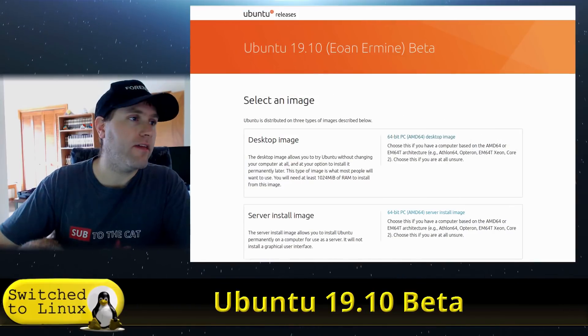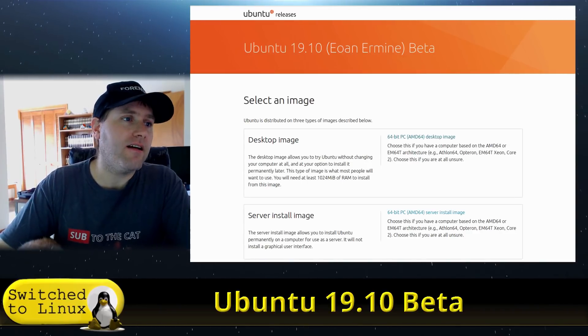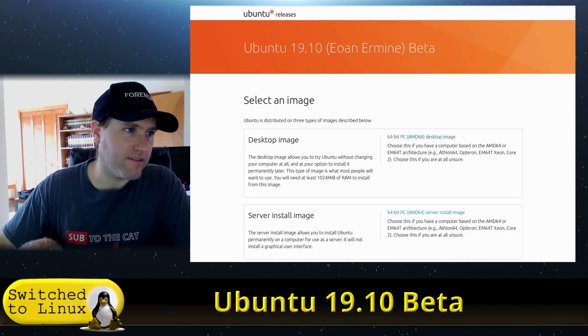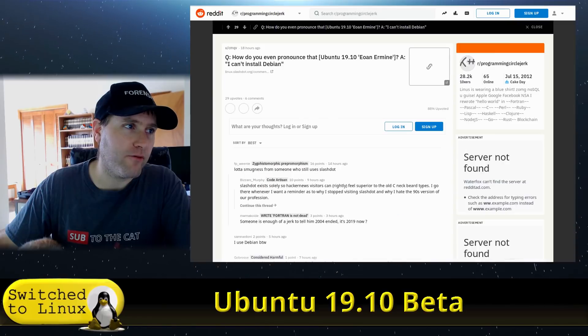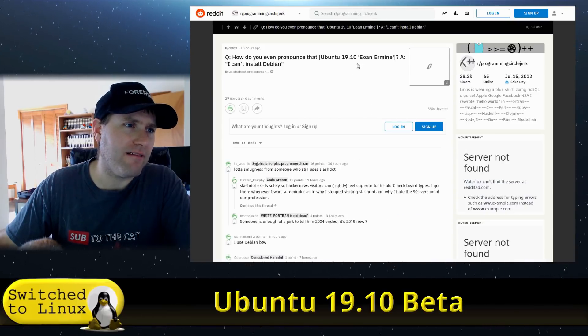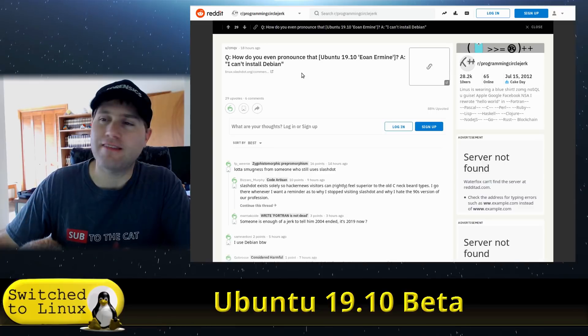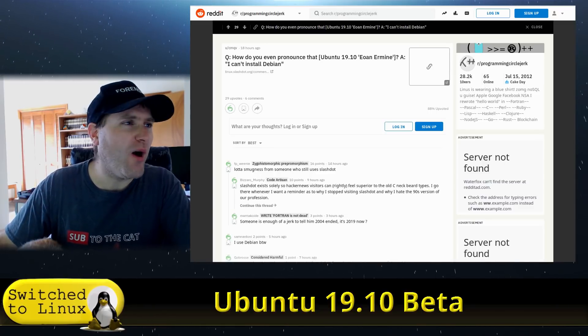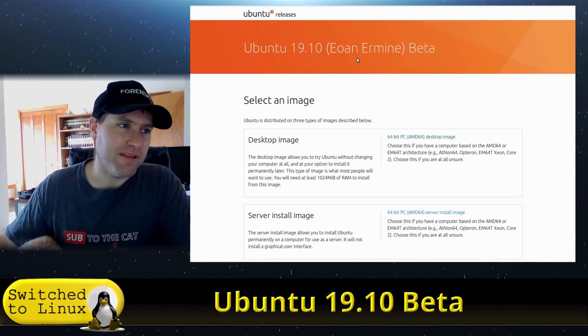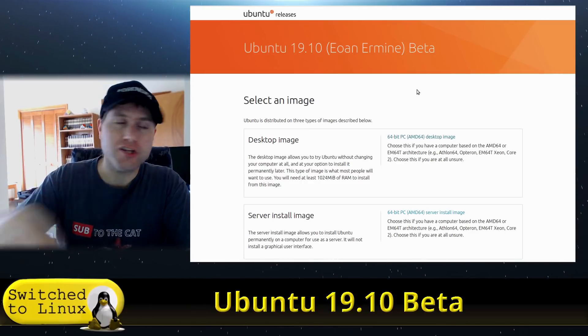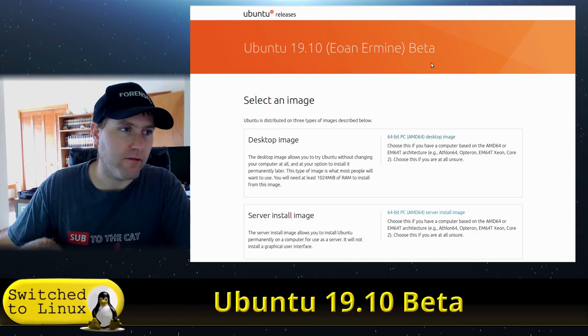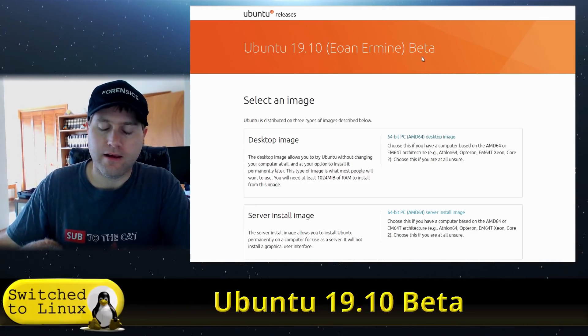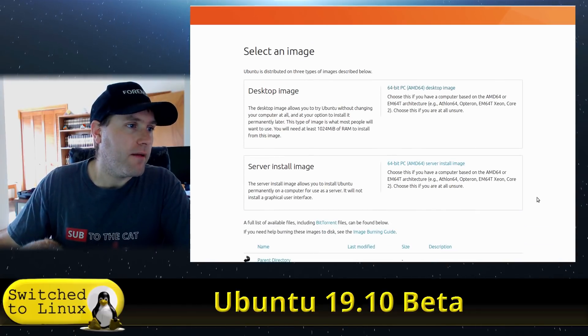So this is pronounced Eon Ermine. Ubuntu 19.10 Eon Ermine. Someone over on Reddit asked, how do you even pronounce this? Answer: I can't install Debian. No, no, no. So that's Eon. It's just the British spelling, different from us over here in the United States.